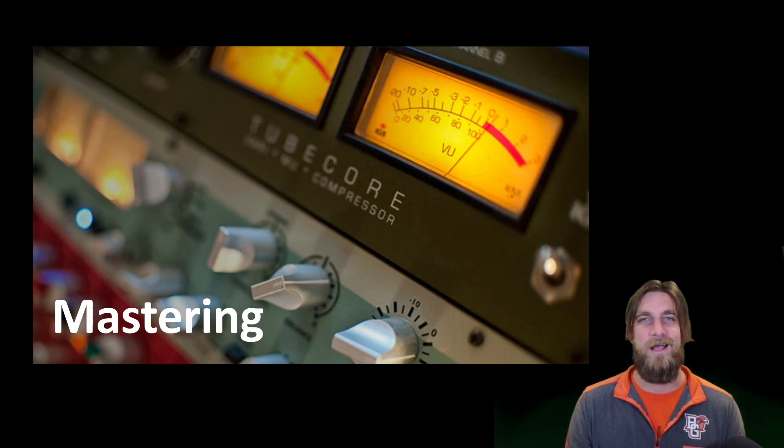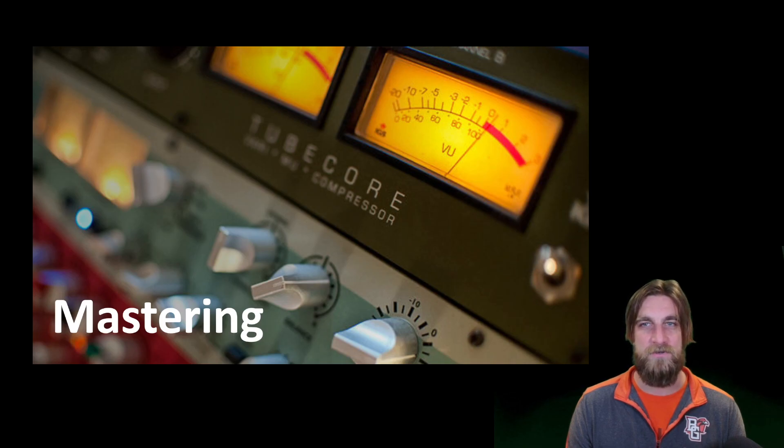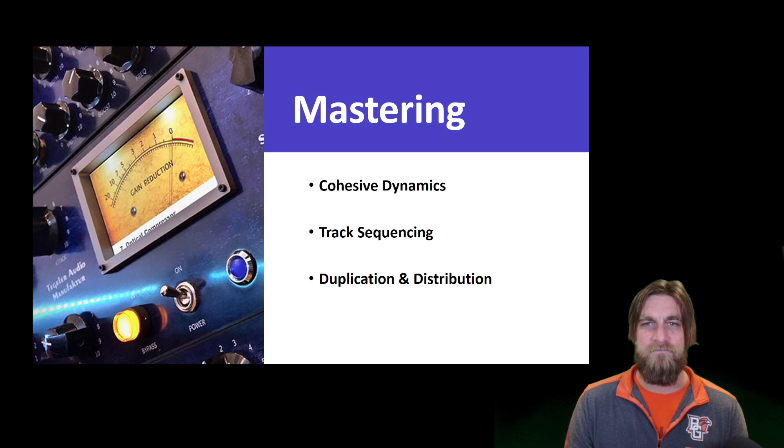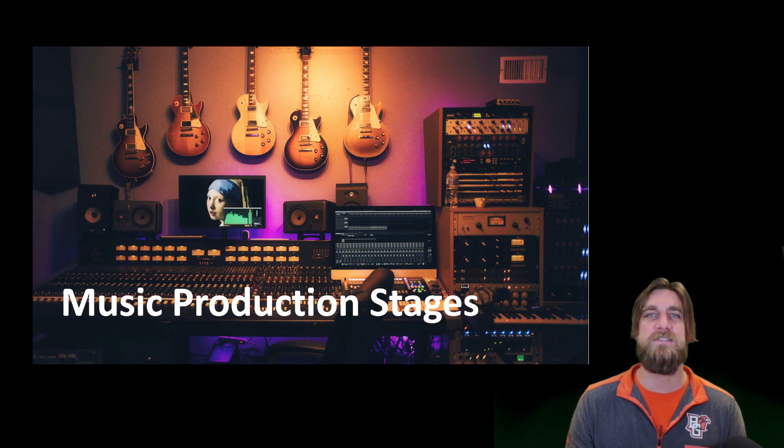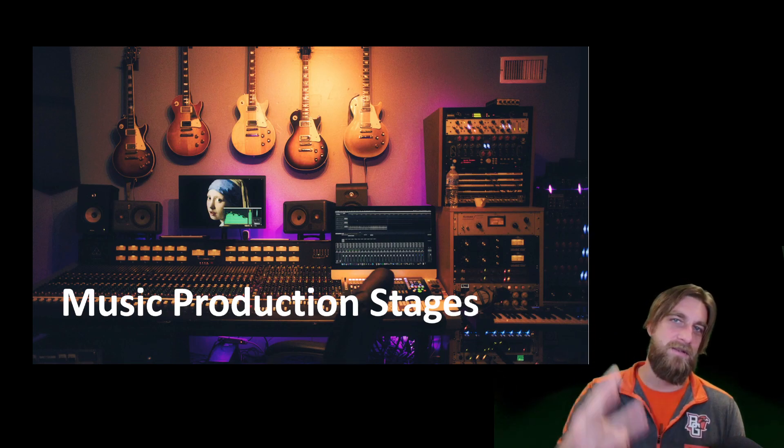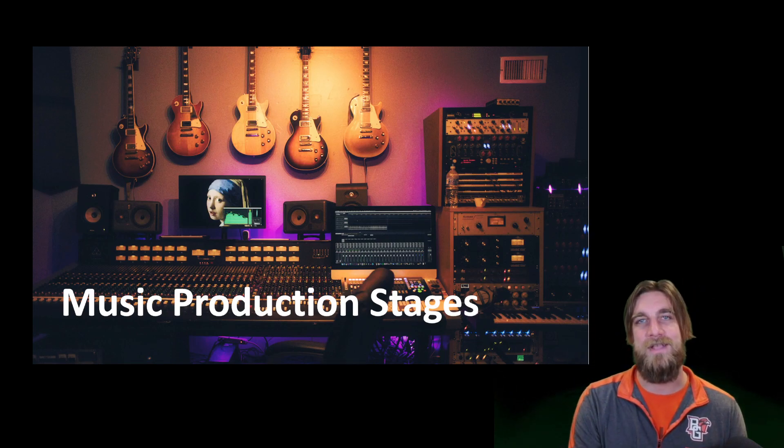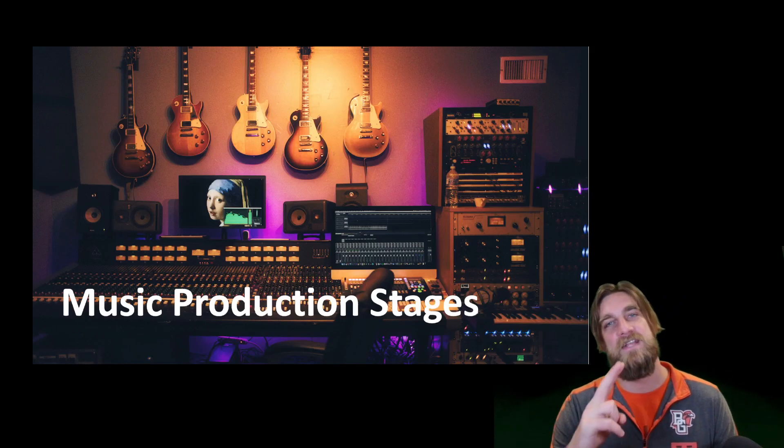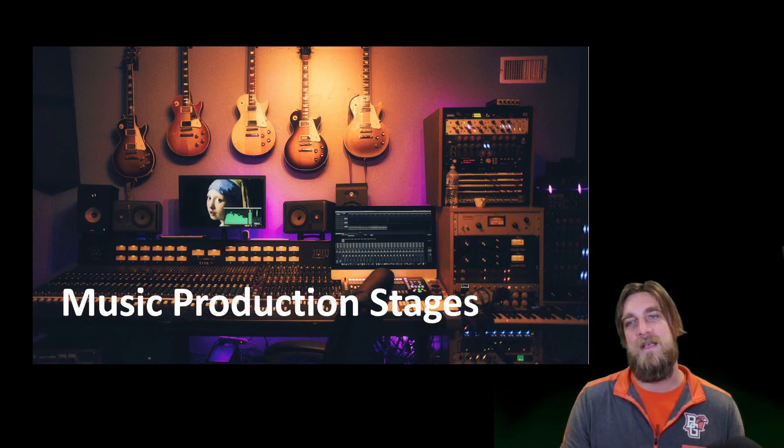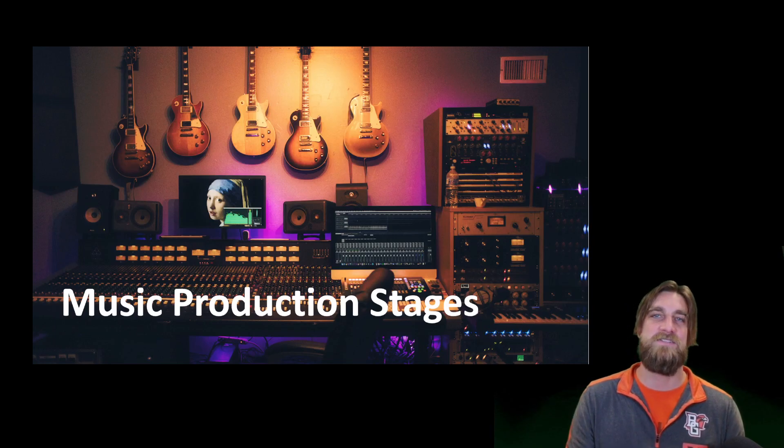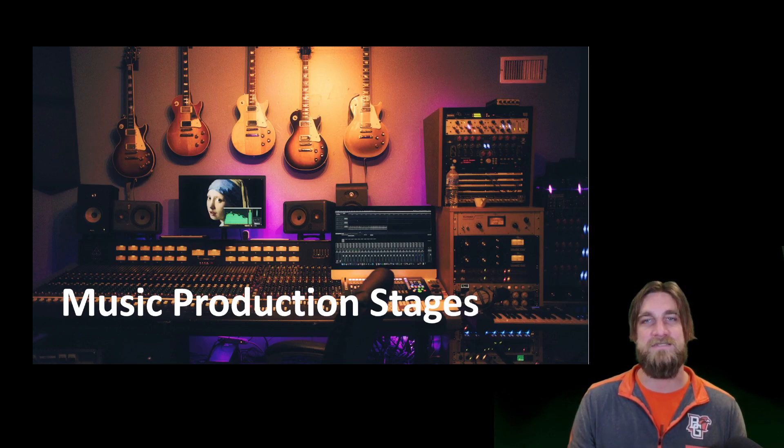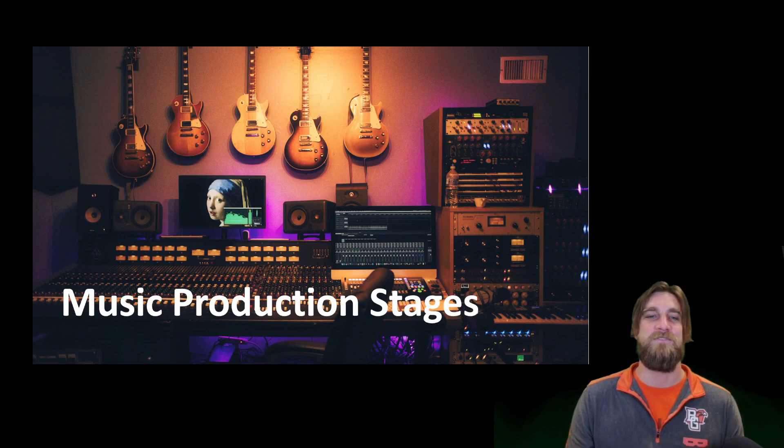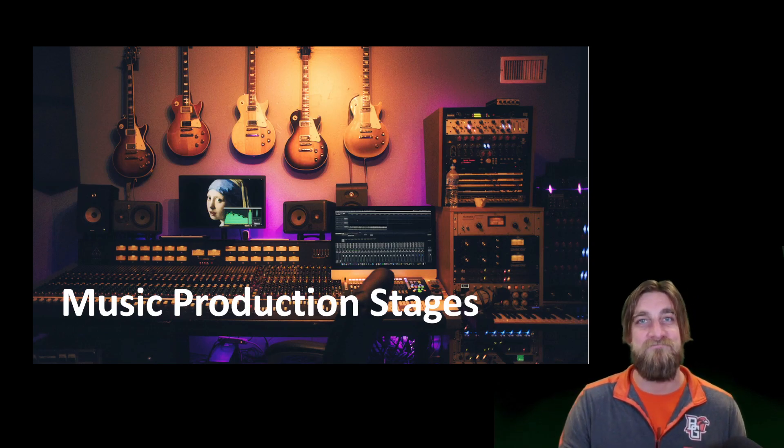But mastering, I like to say that mastering engineers are like the Jedis of the audio world. So to recap what you've got to do in music production, the three stages: recording, mixing, and mastering. Stage one, you record, you gather all the pieces to your puzzle. Stage two, you put the puzzle pieces together as best you can. And stage three, hopefully you can polish that finished product up and hang it on the wall. So there's your music production stages. Thanks for watching.